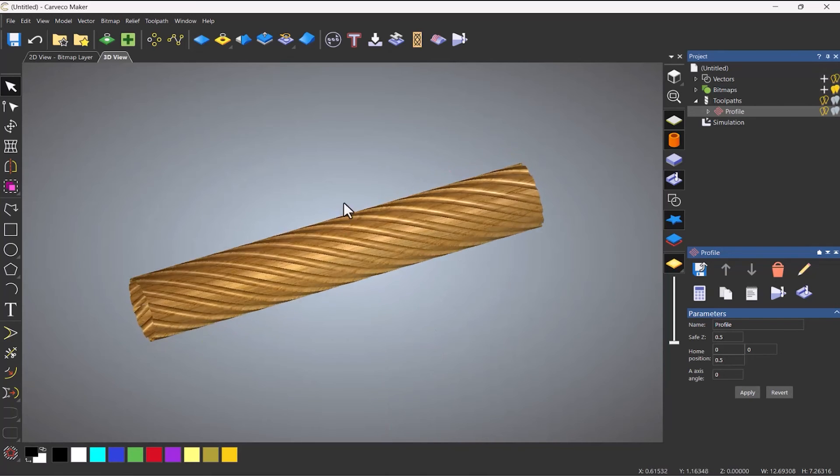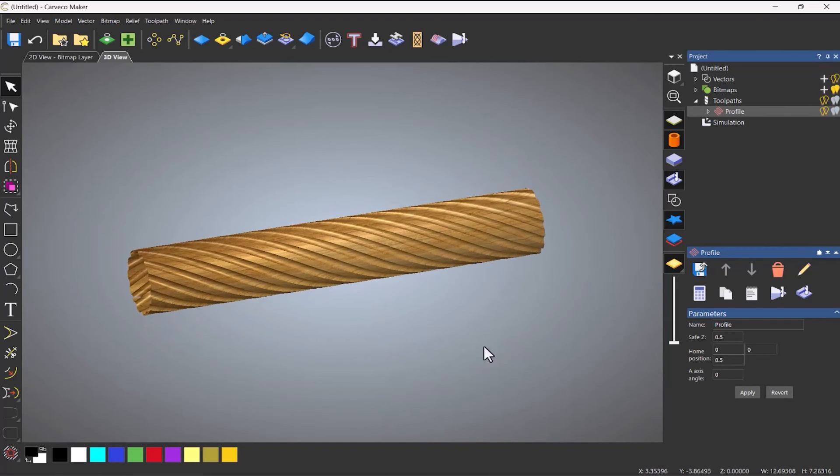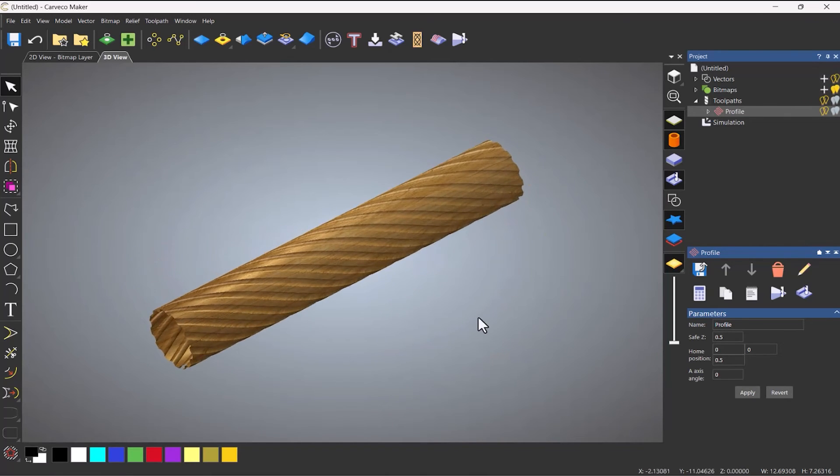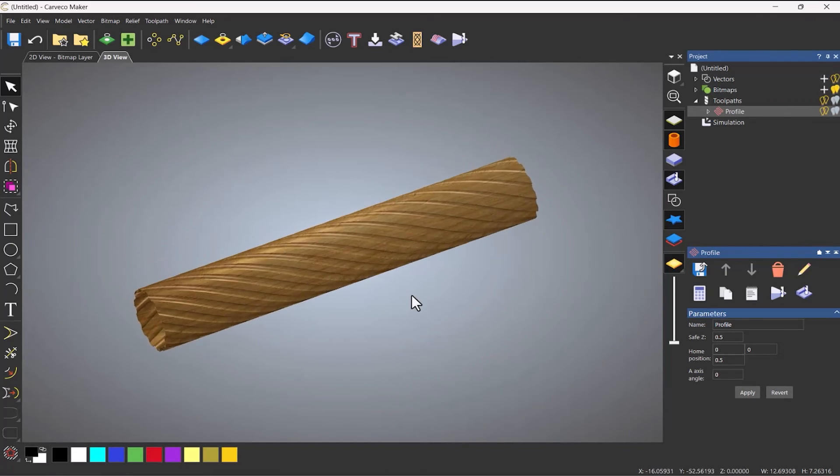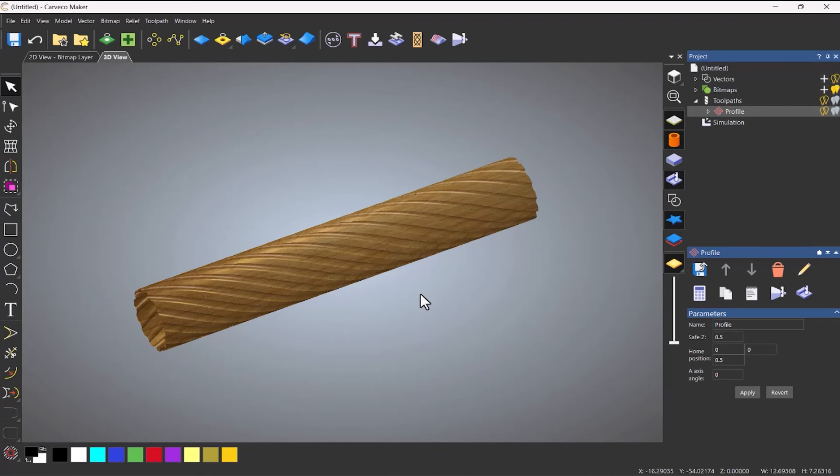And now you can see this wrapped on the rotary. Now, as I said before, all of the 2D toolpaths work with vectors and you can use them in much the same way that you would a flat piece of material.